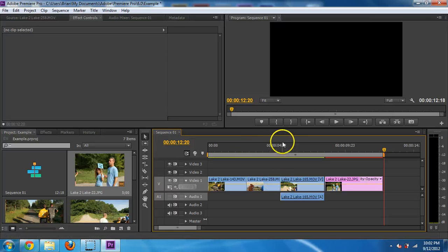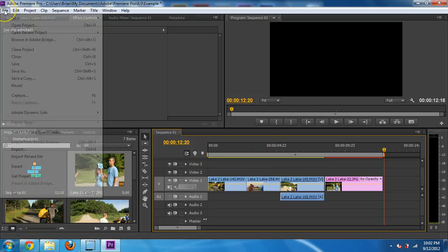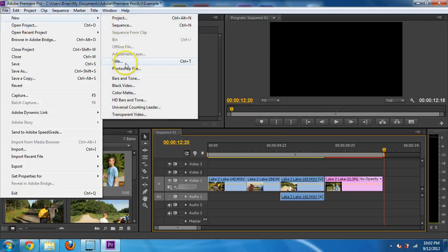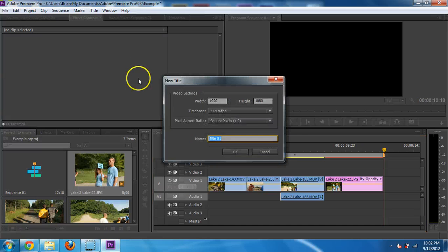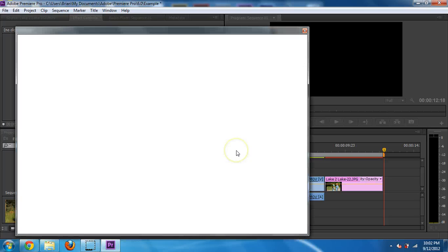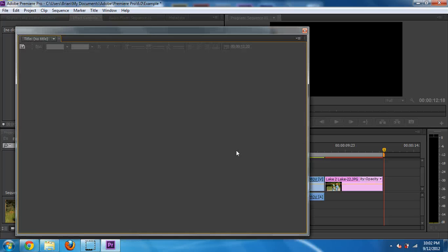And then the last thing is titles. So let's go to file, new, title, or control T. And this is saying, do you want the size? And just say, sure.